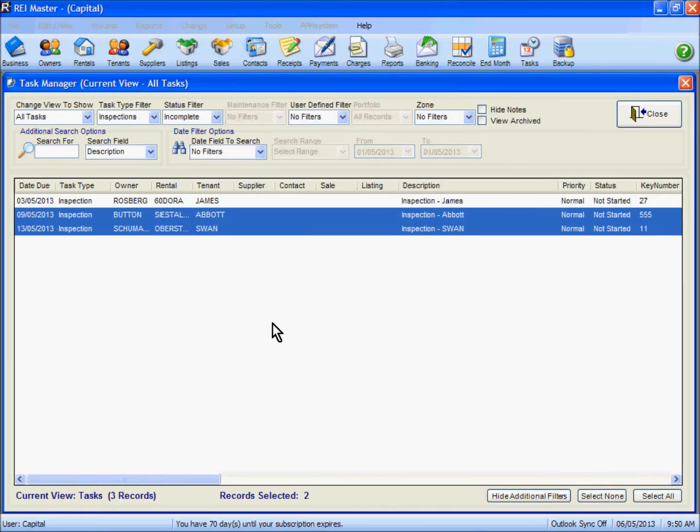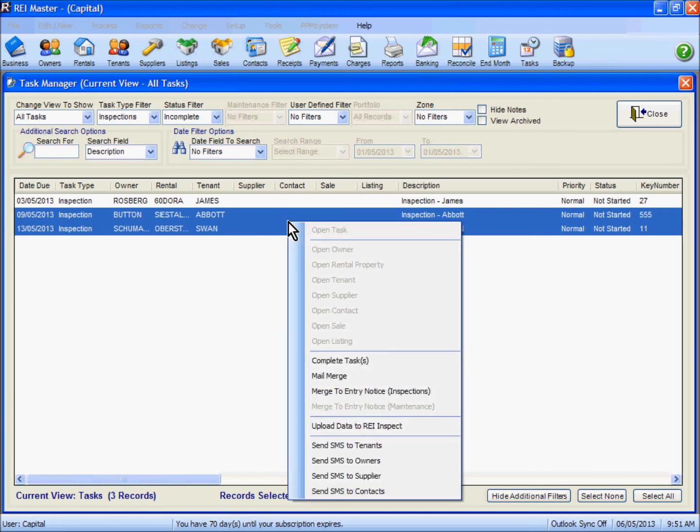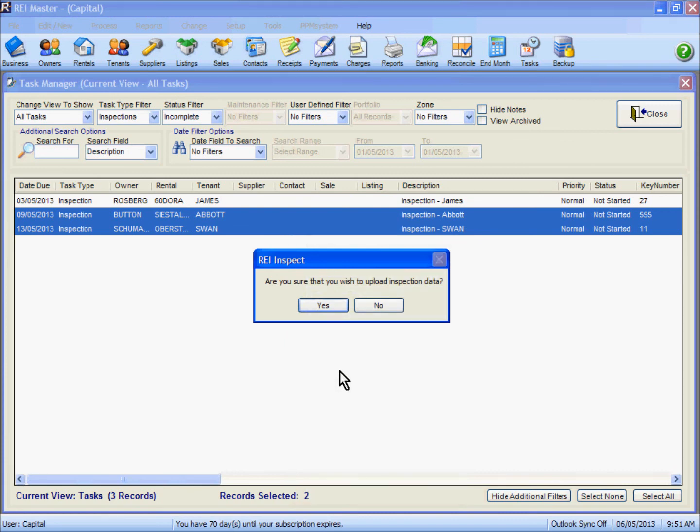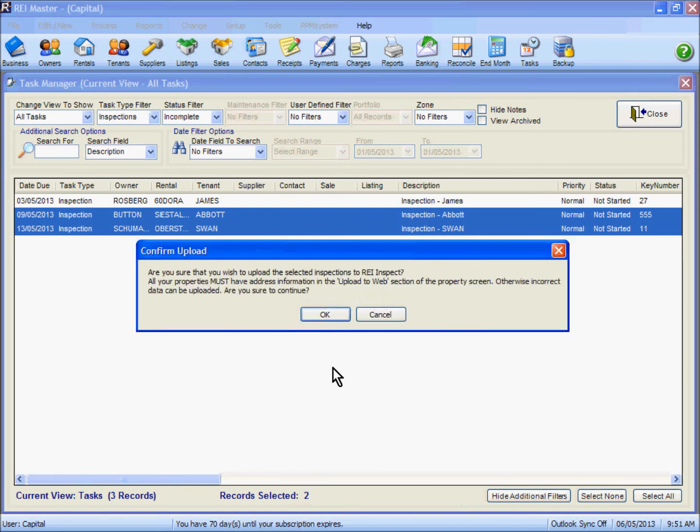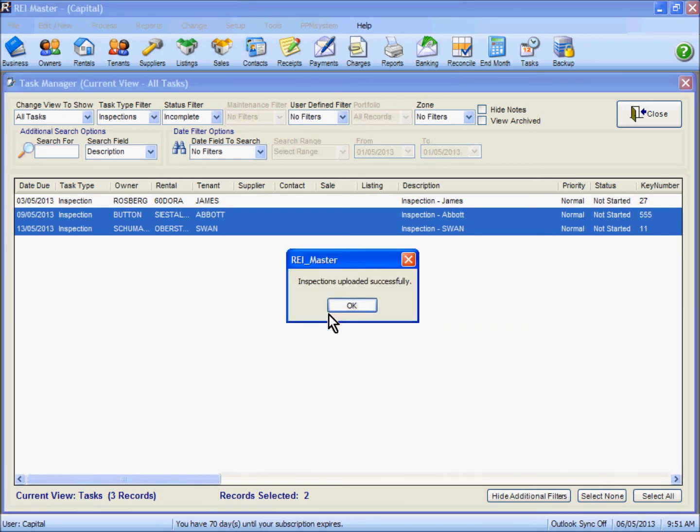The other thing we want to do with those two highlighted inspections is upload those to our REI Inspect app. To do that, having them highlighted we right click and select upload data to REI Inspect. We are asked do we wish to upload that, yes we do. We must then confirm that we have entered the address information in the upload to web tab in the property screen itself. Yes we want to continue and we then have our inspection information being uploaded successfully to our app.